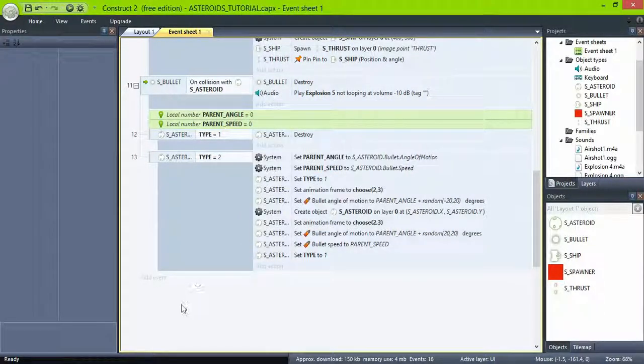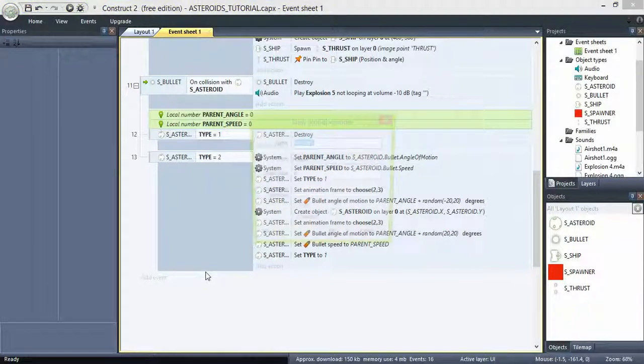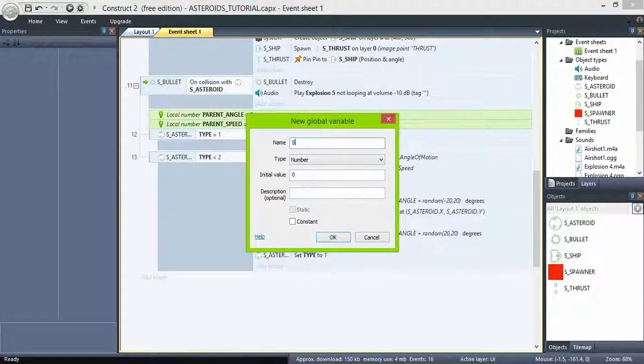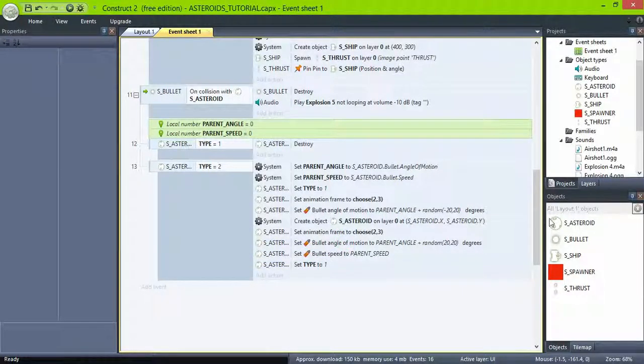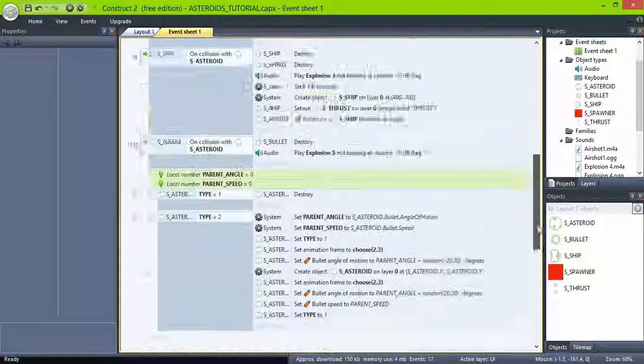For the lives and scores we'll use global variables. First create a variable named lives and set initial value to 3. And one named score set to 0.